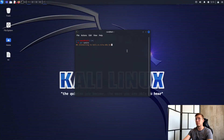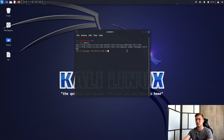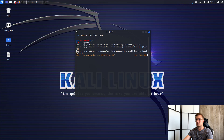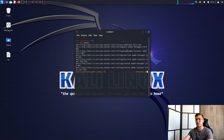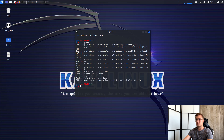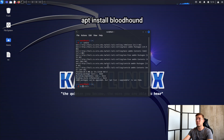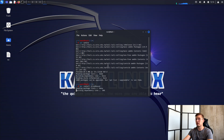First, it's a good idea to update repositories before installing it. Then type 'apt install bloodhound'. Along with Bloodhound, the necessary packages such as the Neo4j database will be installed.